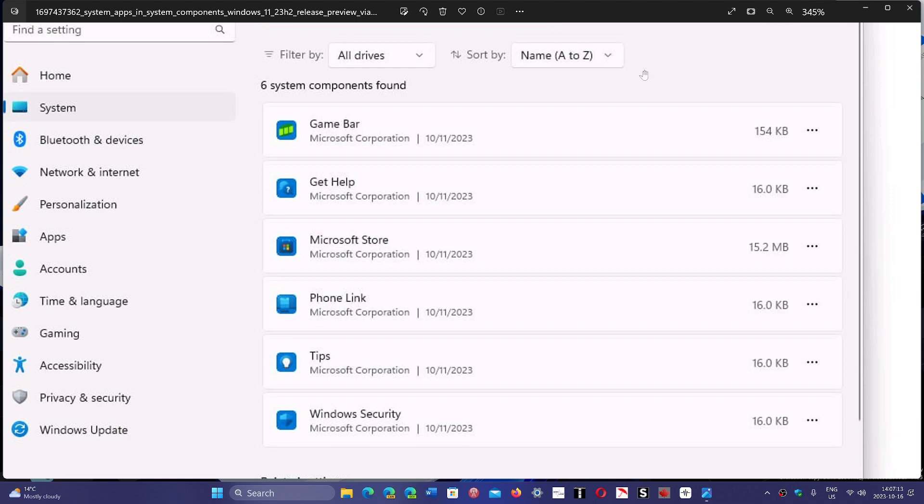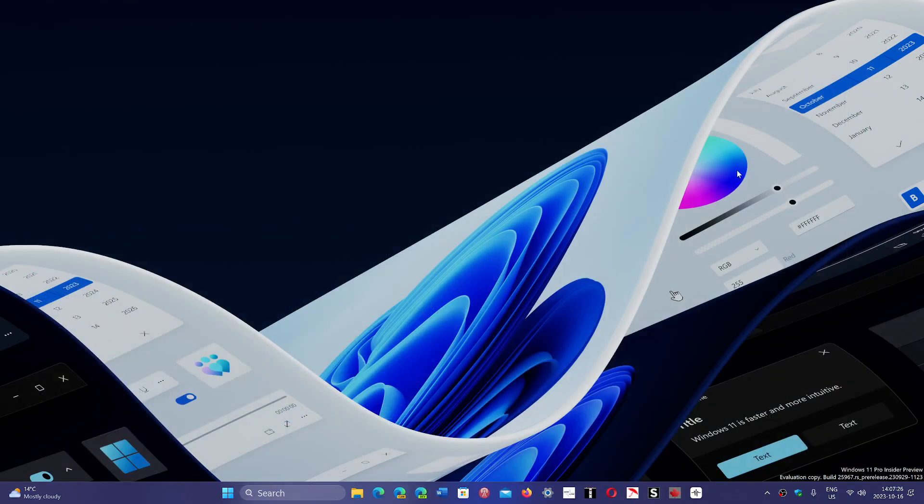So this is on some machines with 23H2. I have release preview, have 23H2, and I don't have this. So it depends on each machine - it's a rollout to some but not everybody, like the A-B testing Microsoft likes to do all the time.